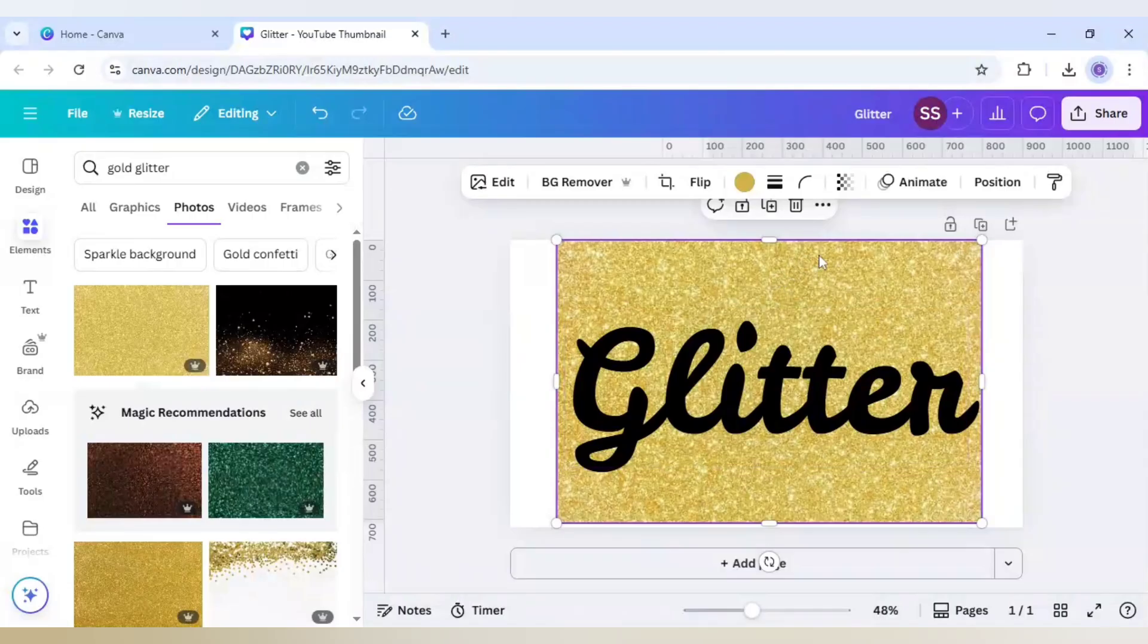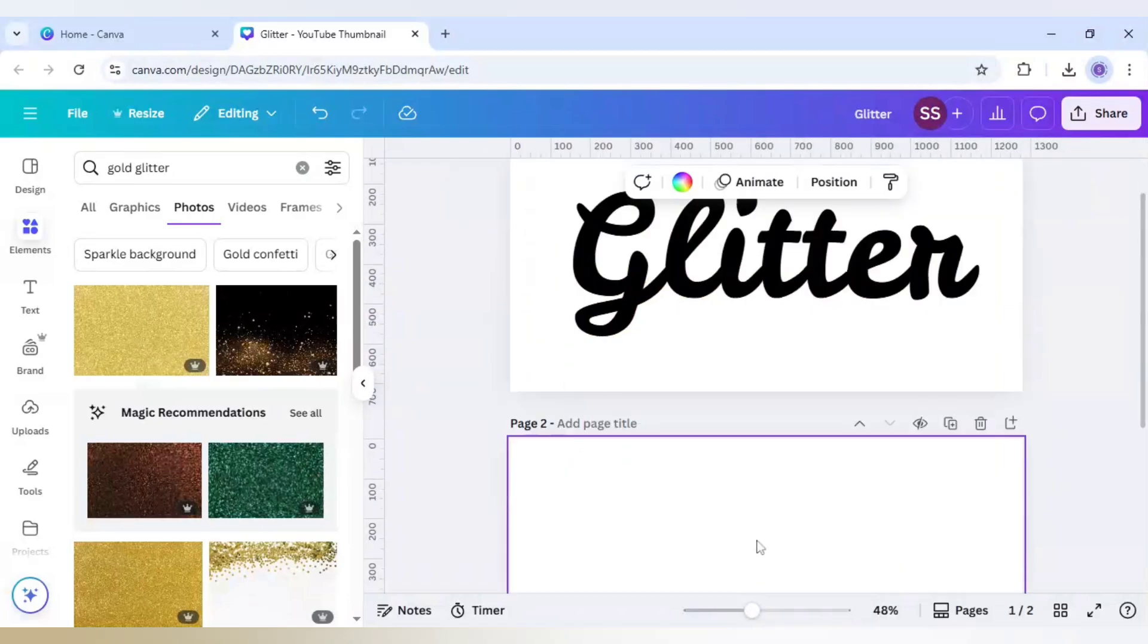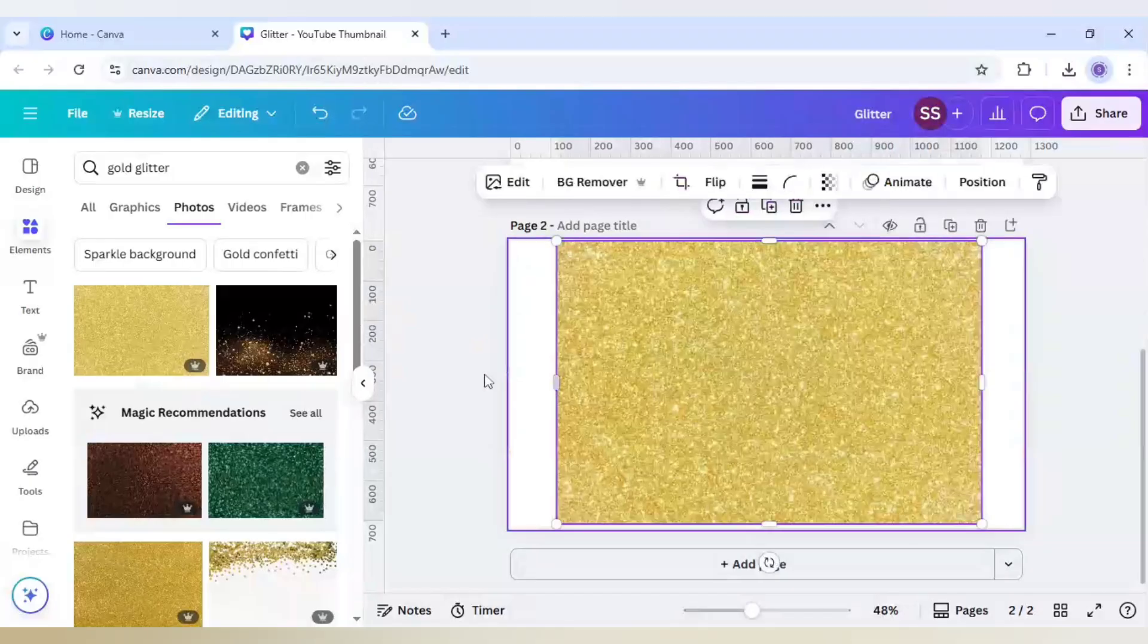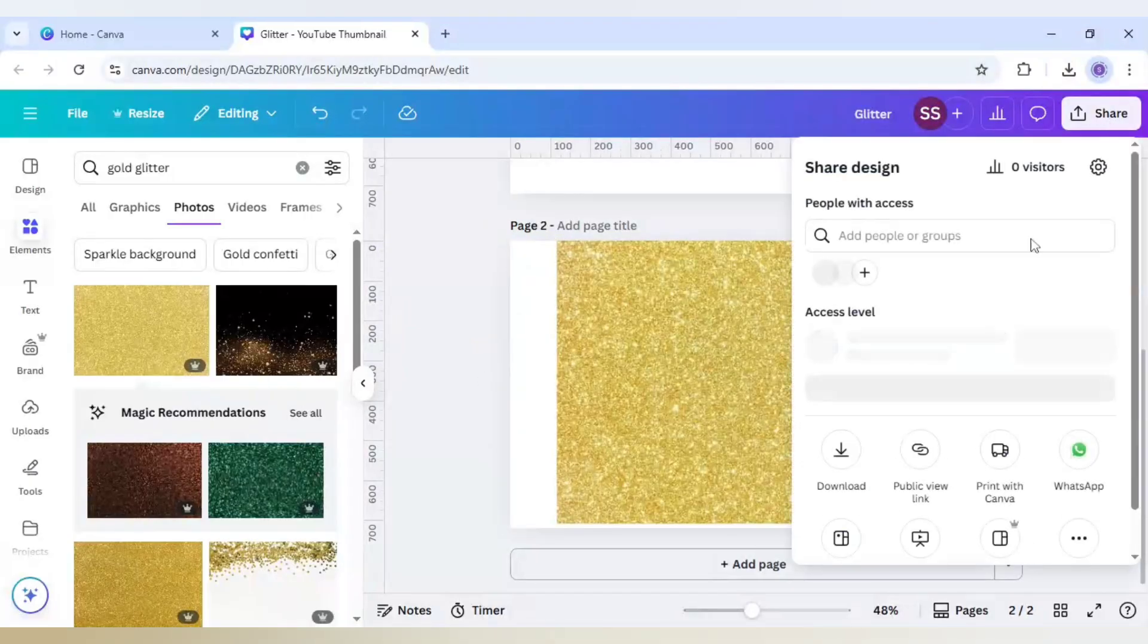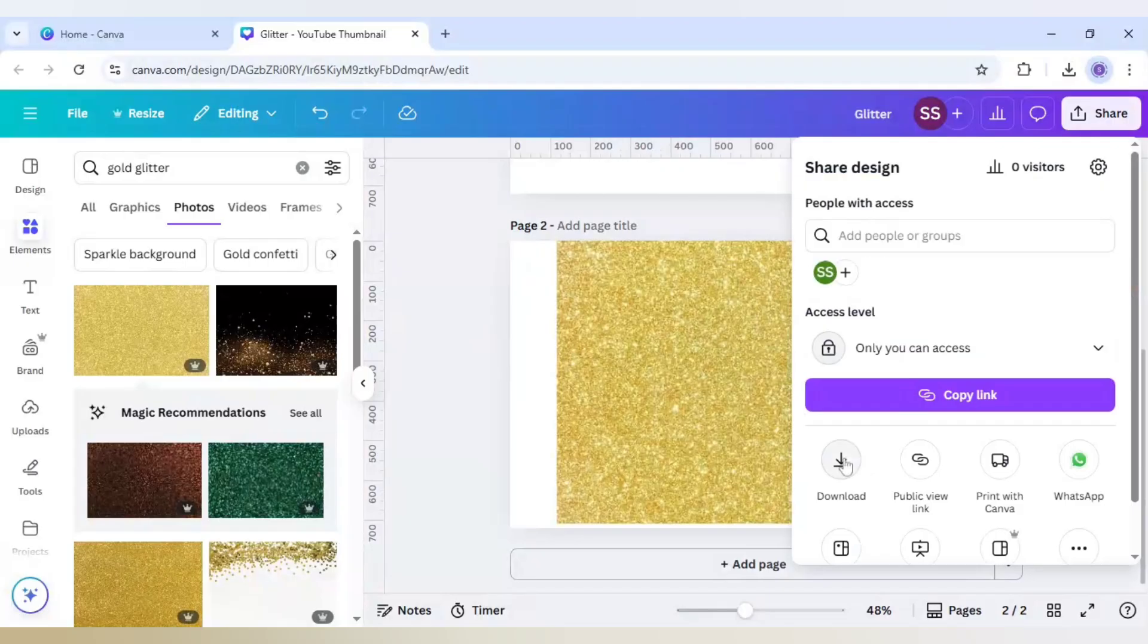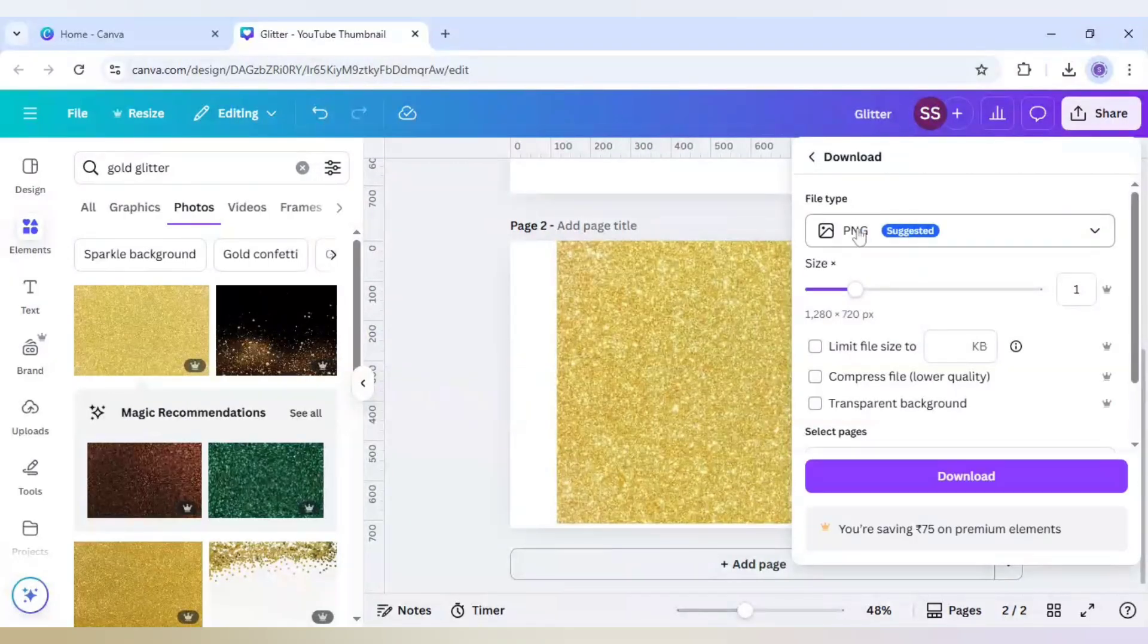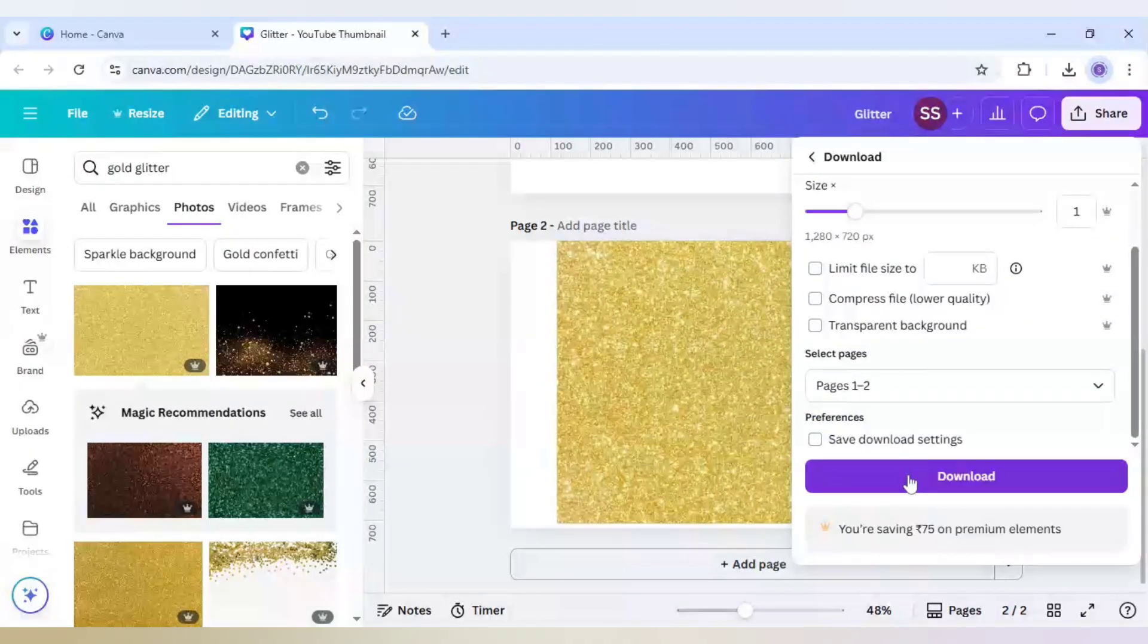I will just cut the image, the gold glitter image, by pressing Ctrl+X in the keyboard and click on add page and just paste it by pressing Ctrl+V in the keyboard. After that click on share and just download both the pages by using the file type as PNG. Select both the pages and click on download.